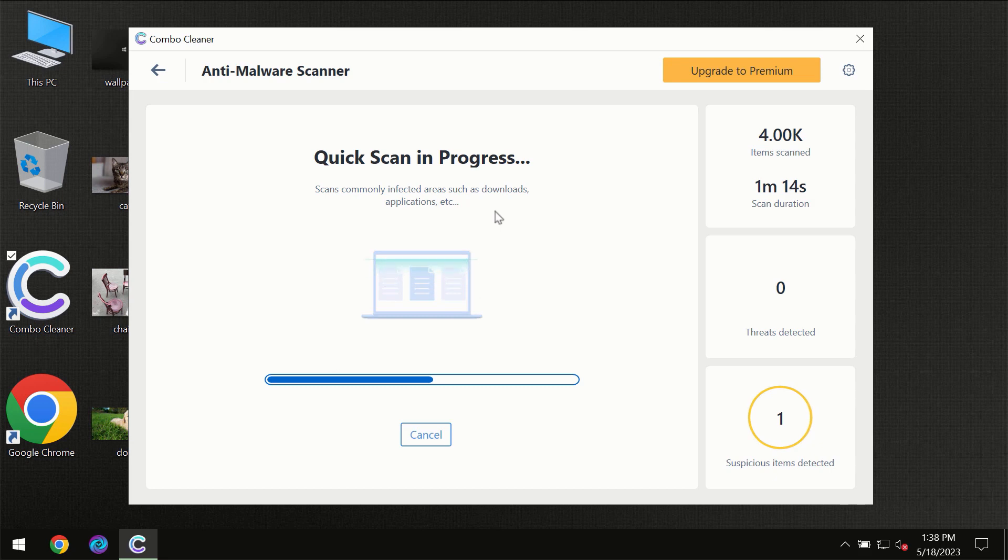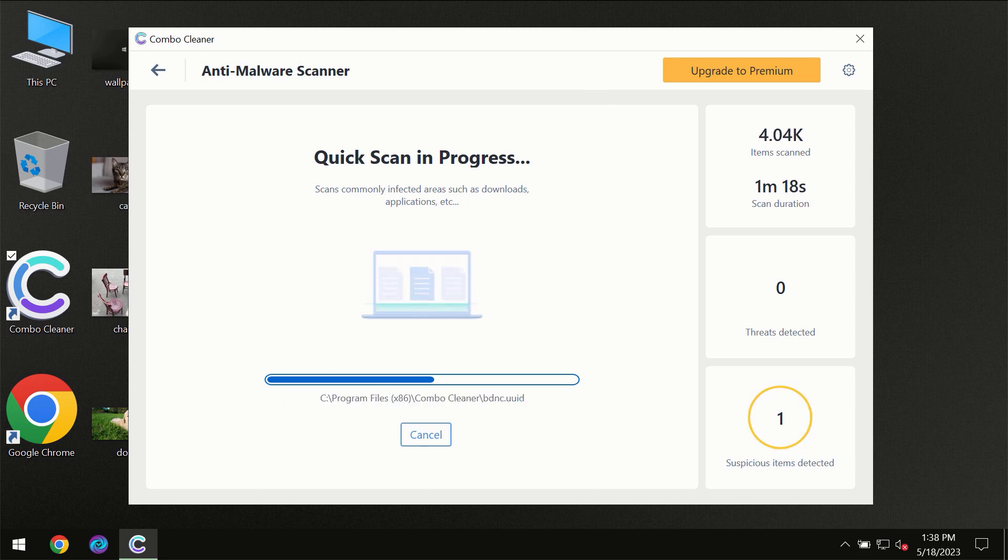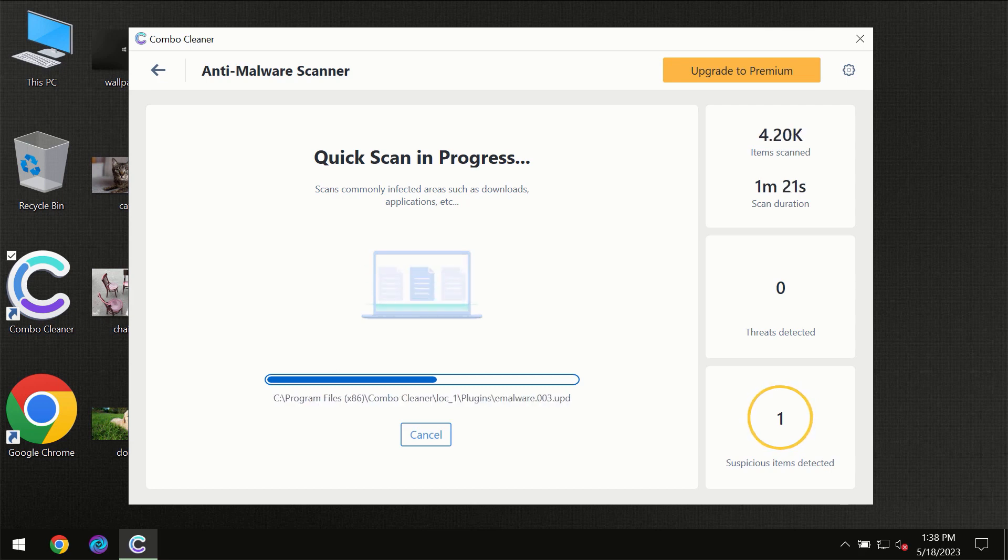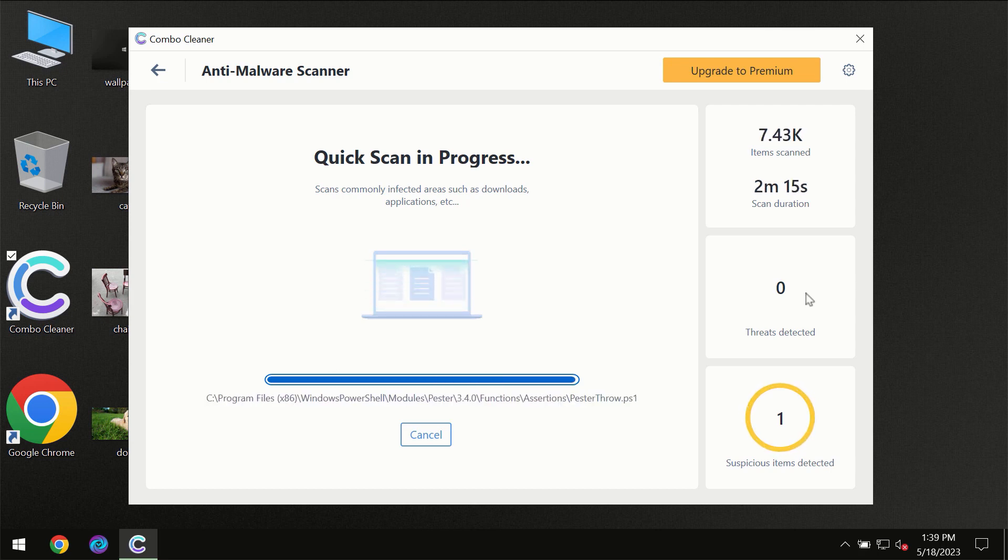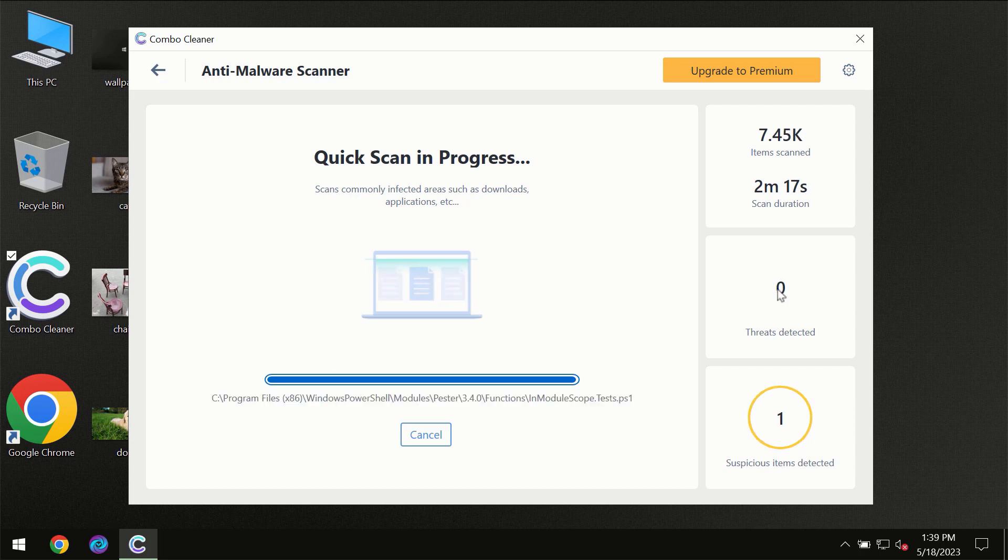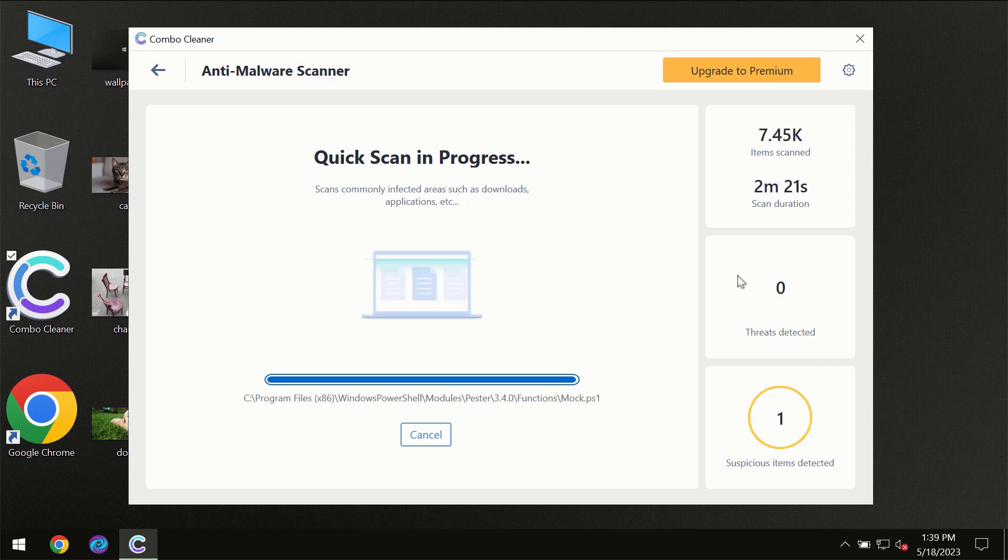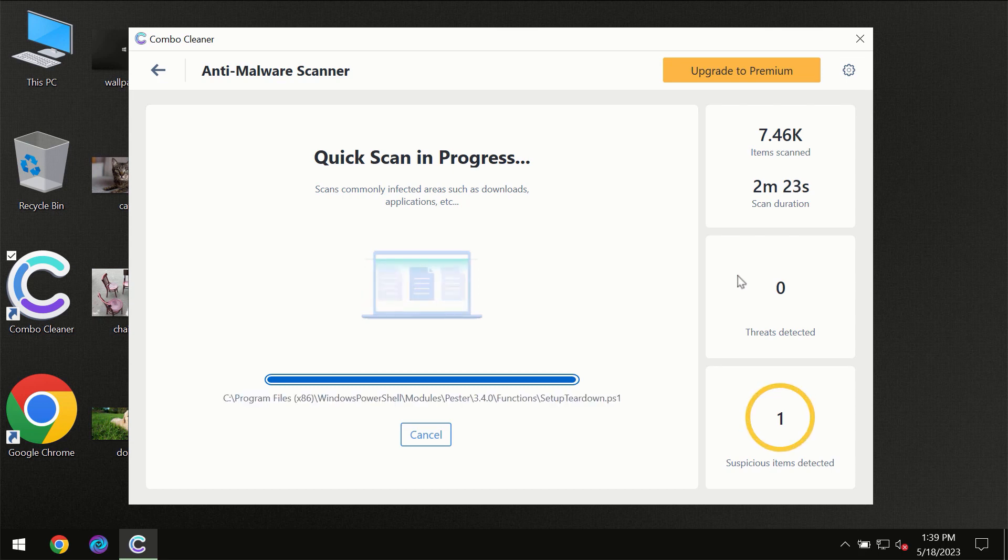You need to wait a certain amount of time until the scanning has been successfully finalized by ComboCleaner. At the end of the scanning, you will see the full summary of all the threats which were revealed on your computer.